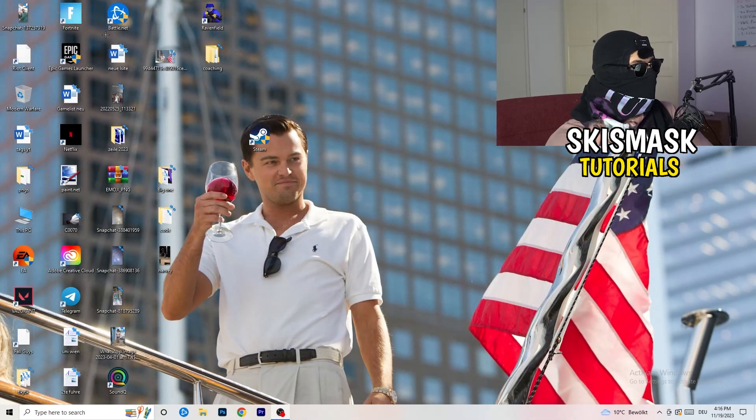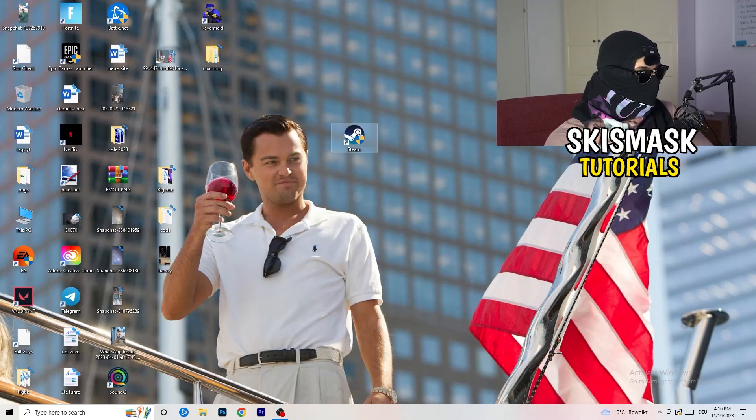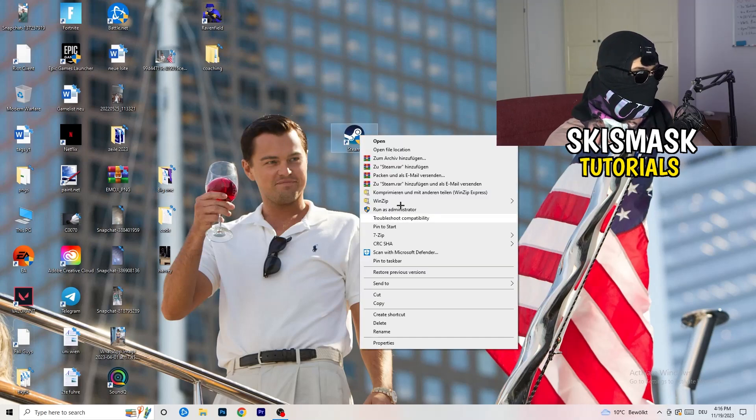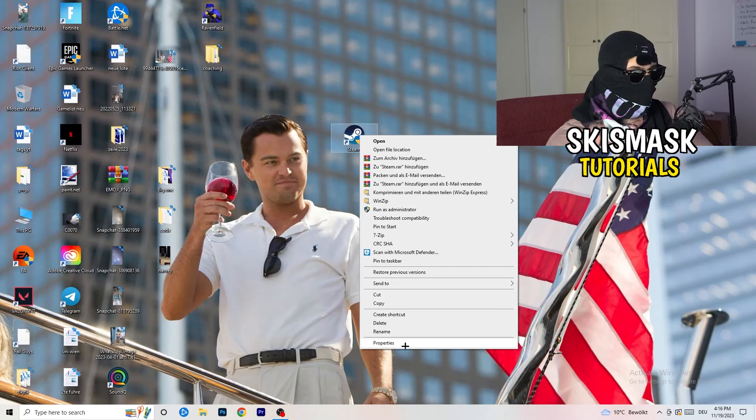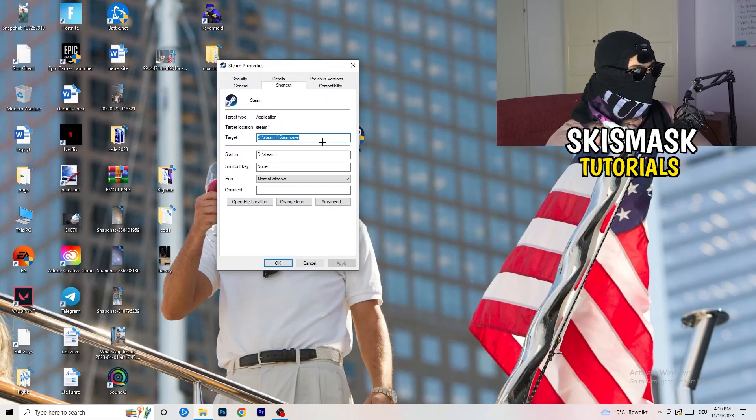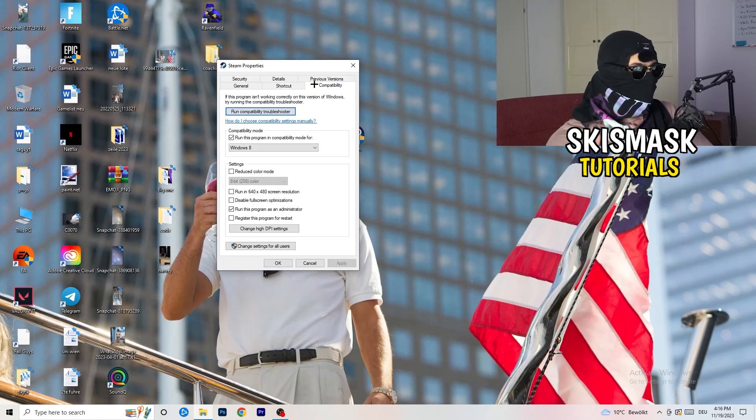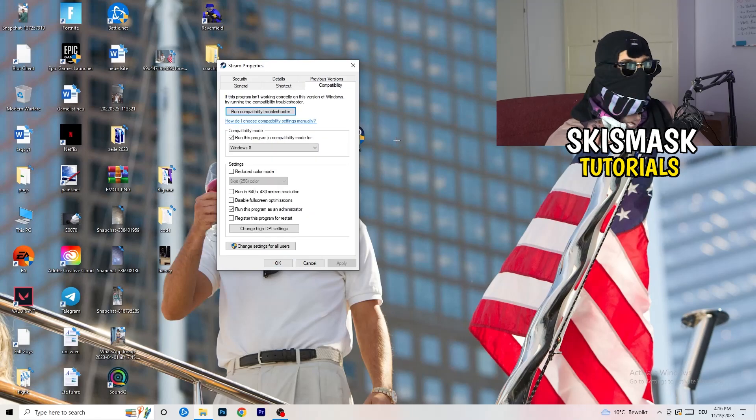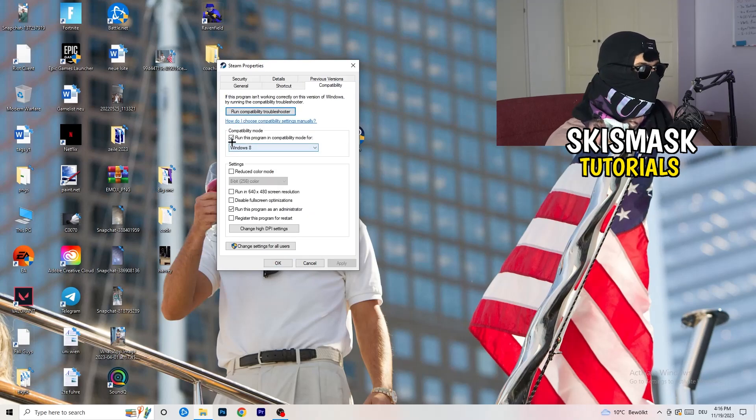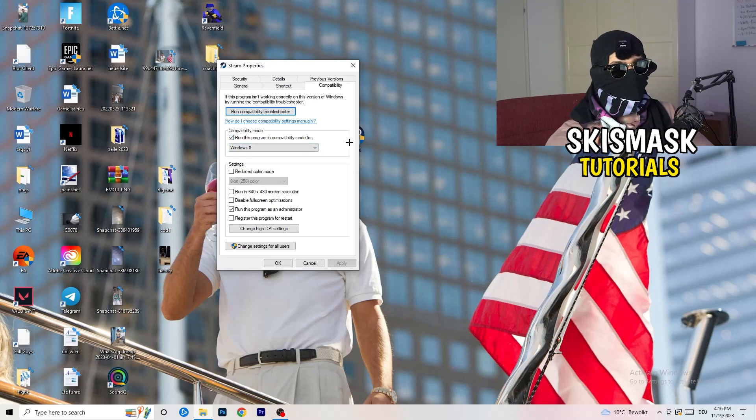You're going to take your launcher, which for me is Steam. You're going to right-click it, go down to properties, click on that. What I want you to do here is really simple. You're going to click on the compatibility. Now I want you to just copy my settings. So enable run this program in compatibility mode for and select the latest Windows version. For me, it's Windows 8.